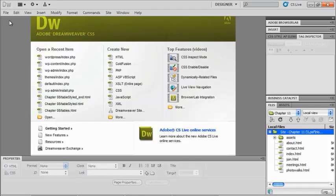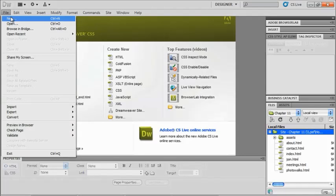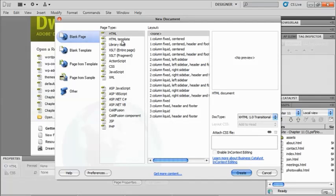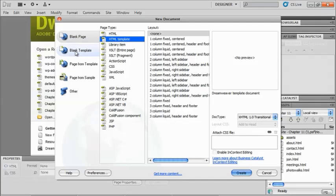The very first thing that we need to do is make something from a blank page. So if I go to file and new, we've been using just the HTML page type and the layout, but now we're going to choose HTML template or I could choose a blank template from an HTML template from here as well.